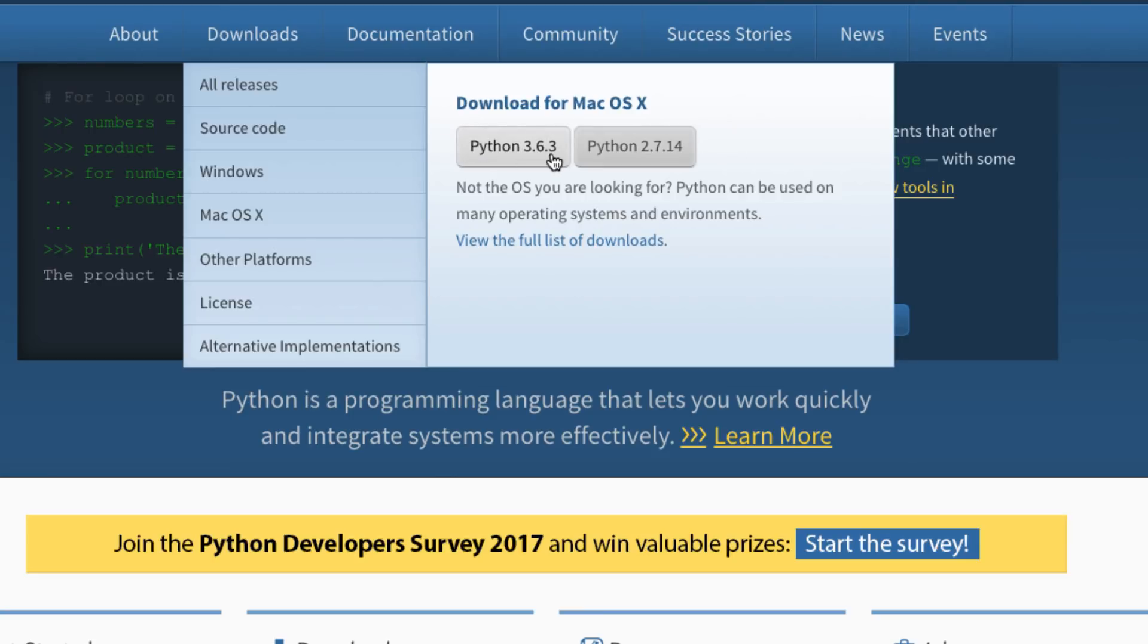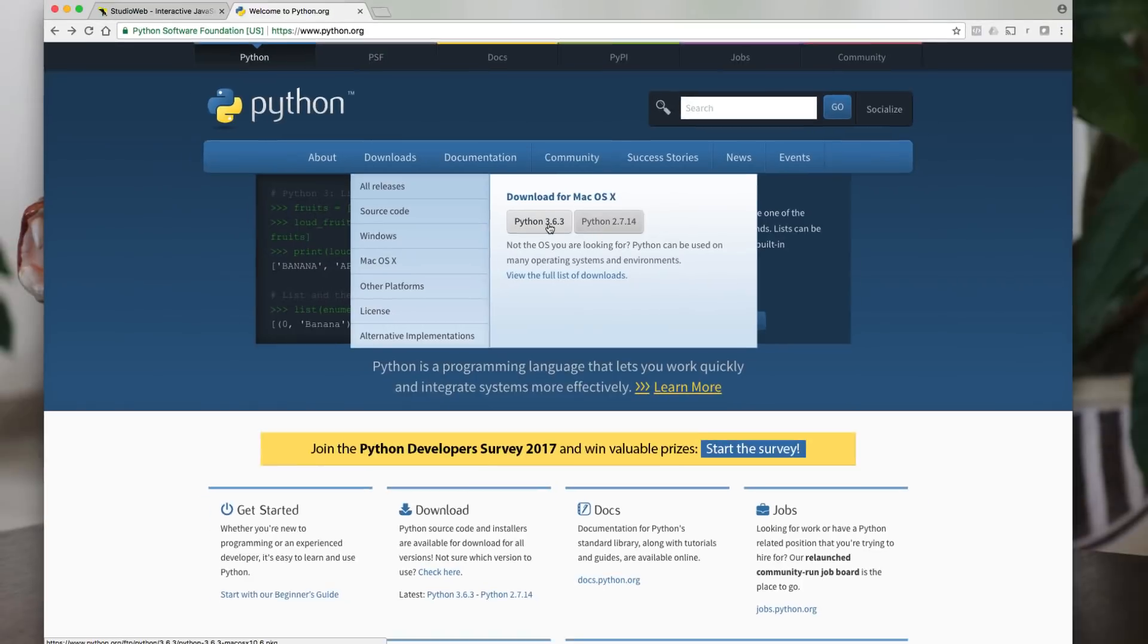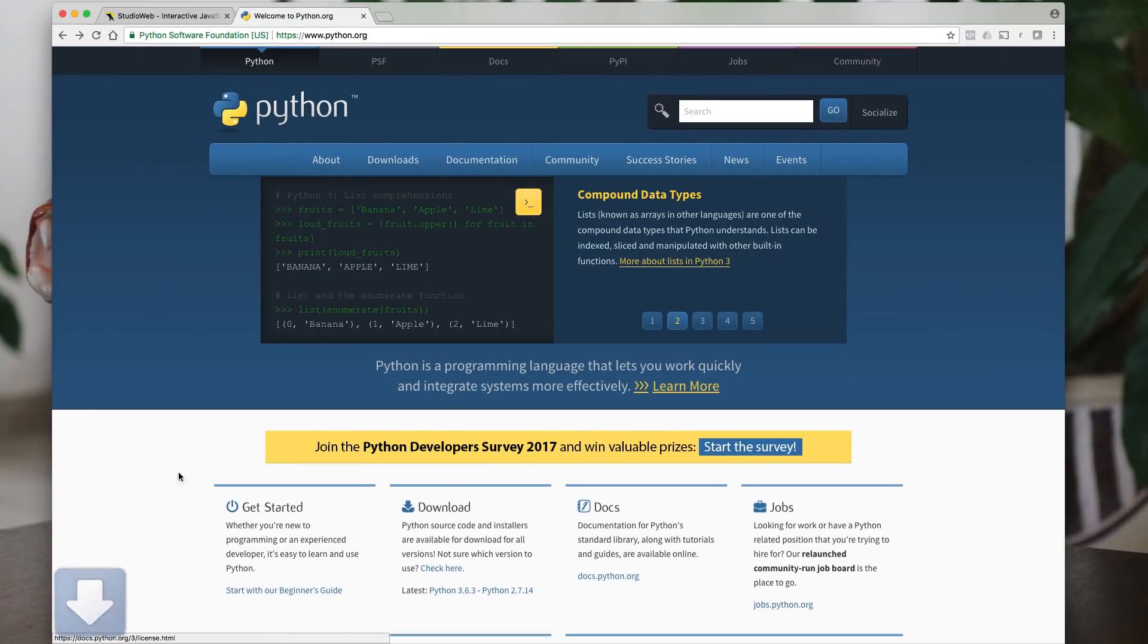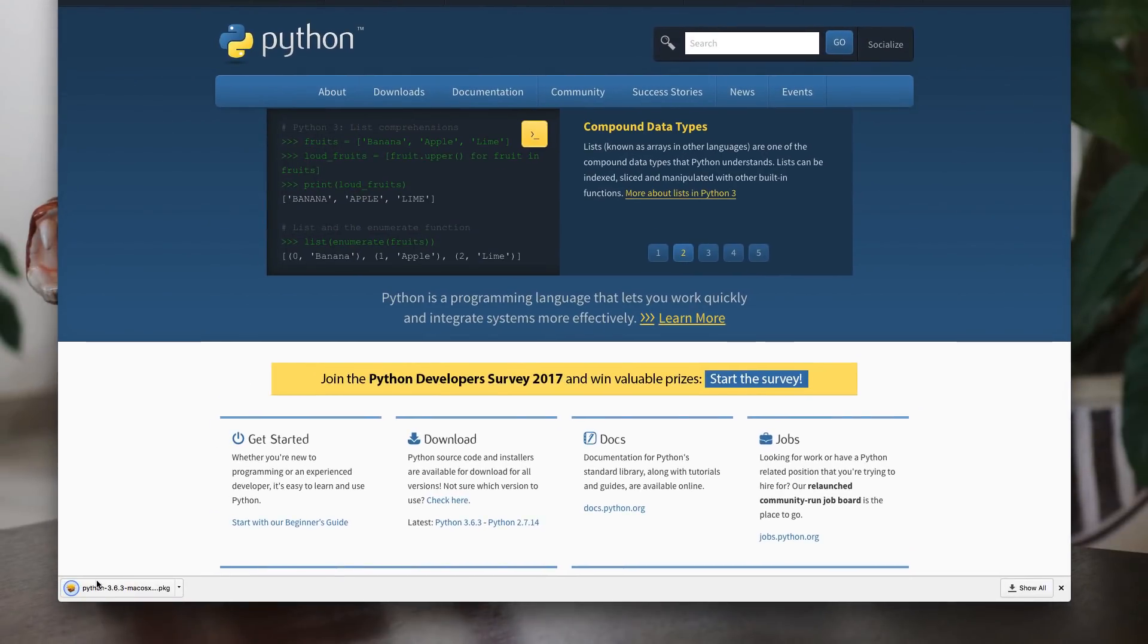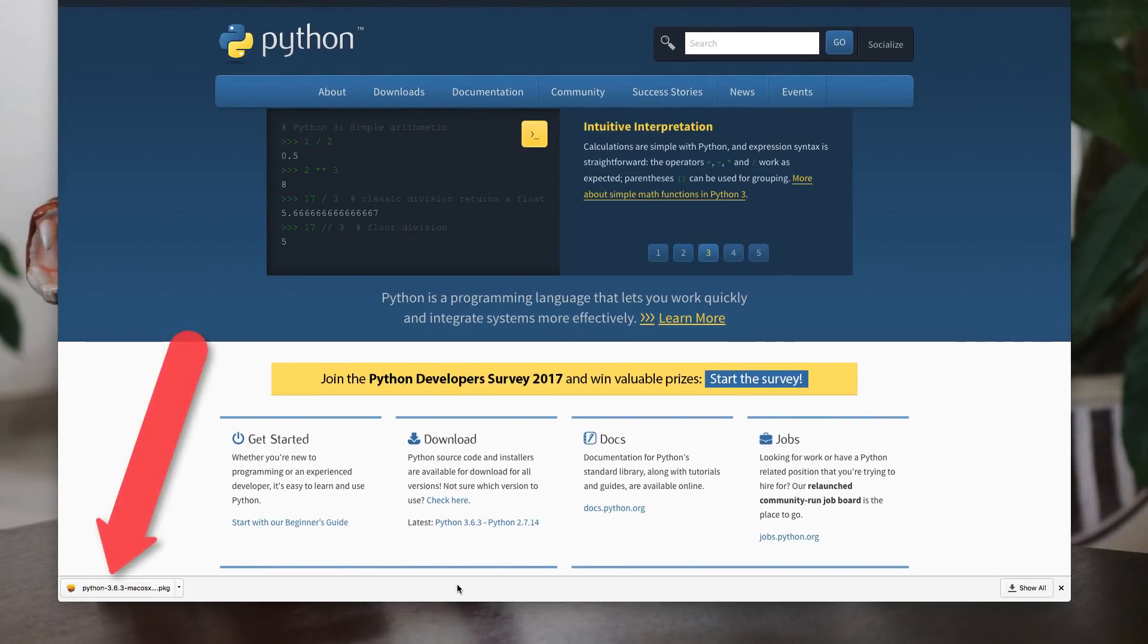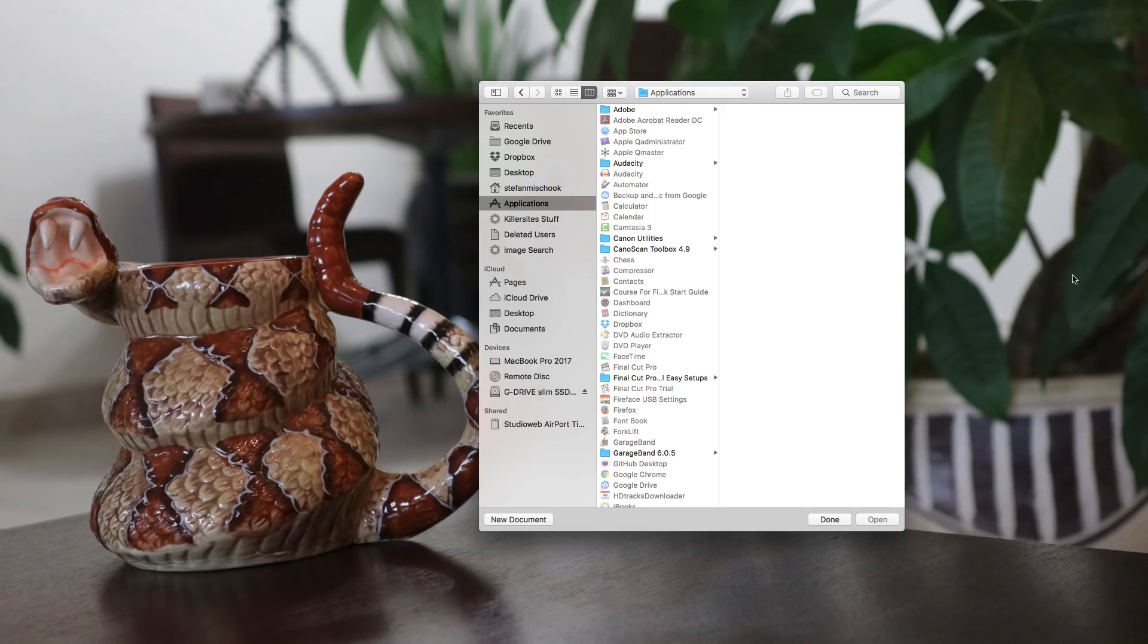At this time in 2017, 2.7 is the old version and 3.6 is the latest version. We want to get the 3.6 because it's the latest version. So you click download and you're going to have your little download appear here and you just install this app like you would any other app.